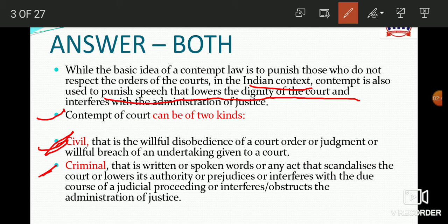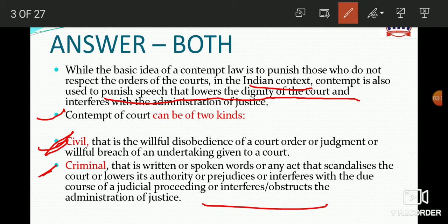Civil contempt involves willful disobedience of court judgments. Criminal contempt occurs when you write or say something that scandalizes the court, or in any way you interfere with judicial proceedings.